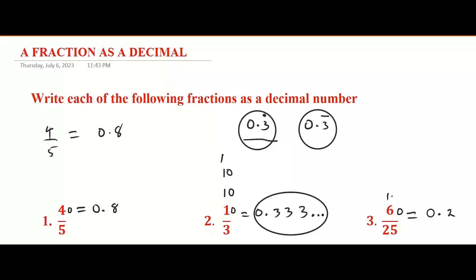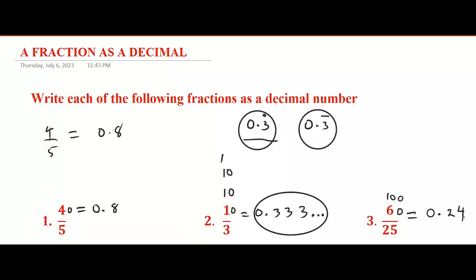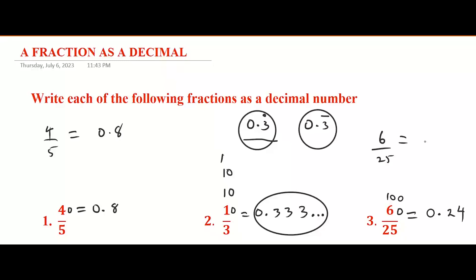Continue adding zero to the remainder 10, making it 100. 25 goes into 100 four times. So six out of 25 as a decimal number is written as 0.24.